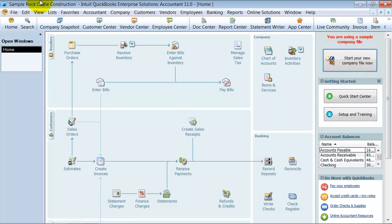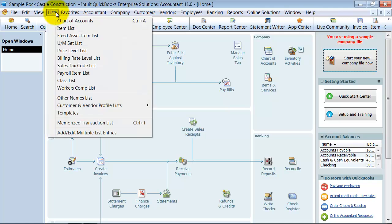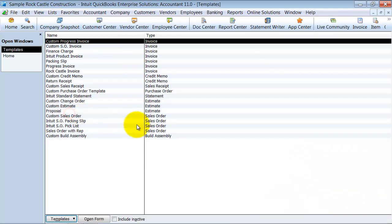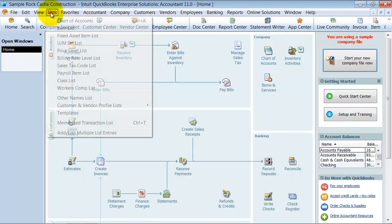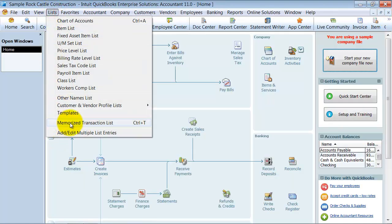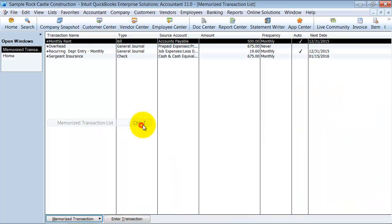So to get this generated because the dates are a little funny here and we're going to do it live. Excuse me, I went to the wrong list there. Memorized transaction list here. So you see your monthly rent tells you some information right there.